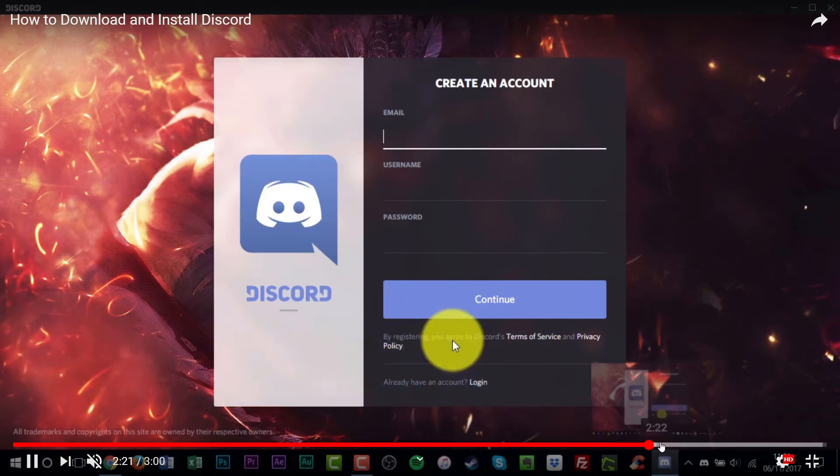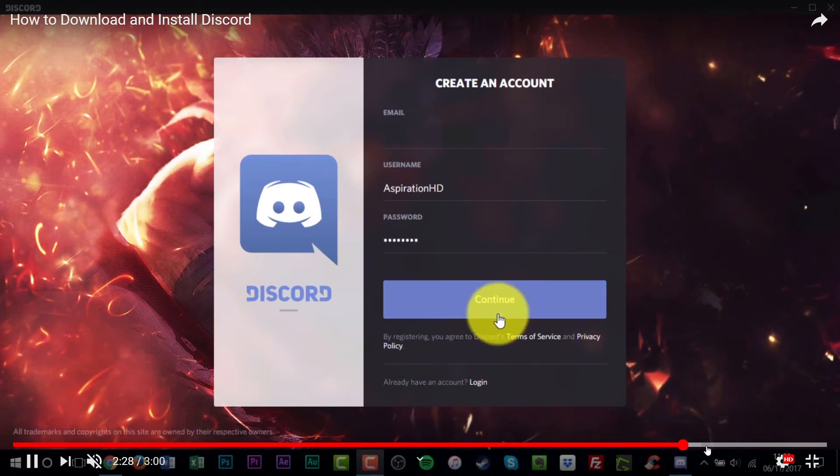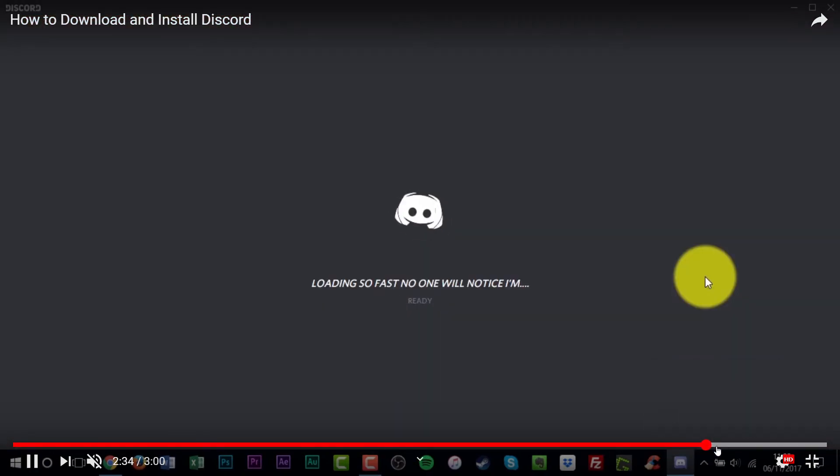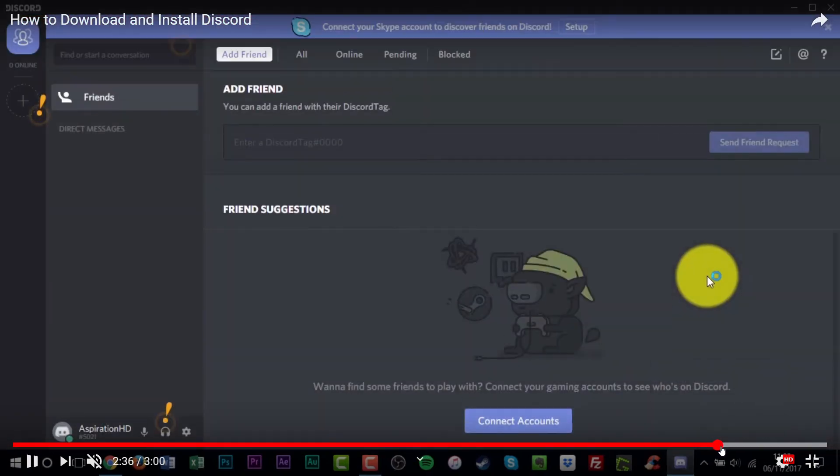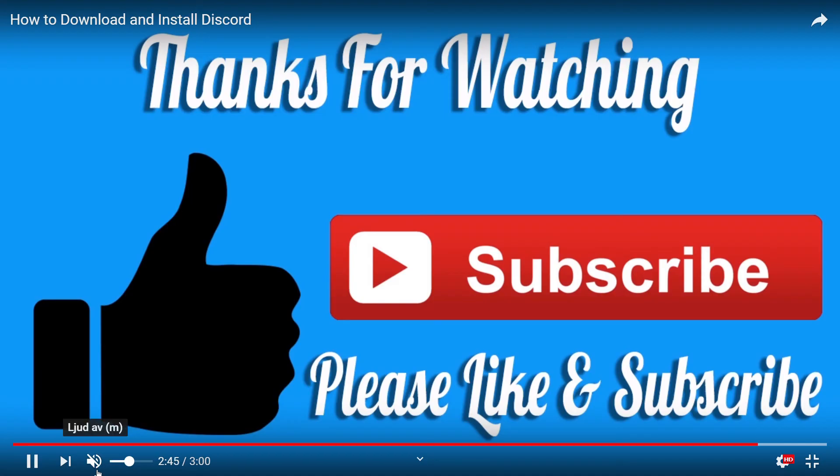And when you have an account, then you can talk to me. Because here you can add friends with the Discord tag. So you can add my Discord tag and we can talk to each other with our headsets. It's so great.